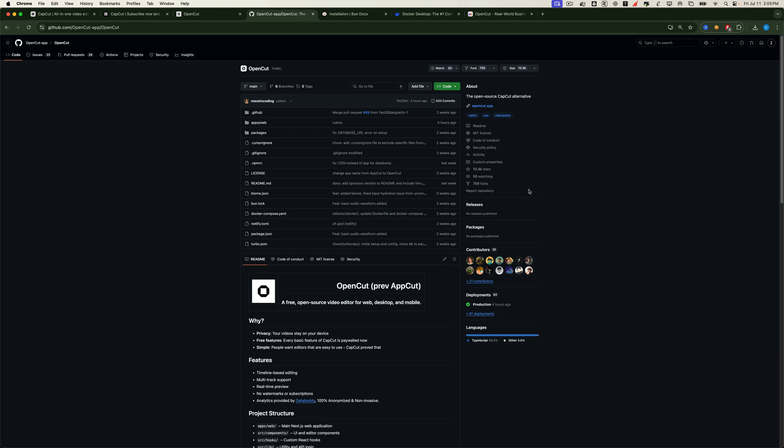But to get it running, there are a few simple steps we need to go through first. Don't worry, we've made the setup process super easy, breaking everything down into clear beginner-friendly steps.